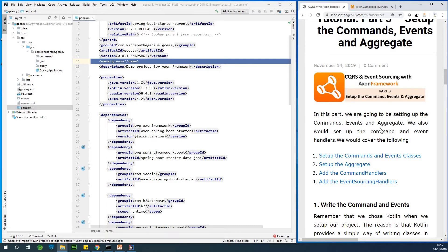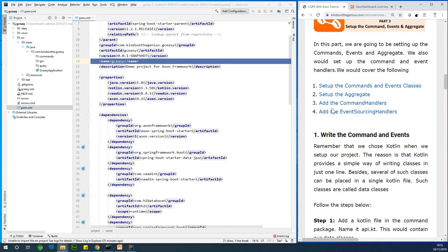We are going to be setting up the commands, the events, and the aggregate, as well as the command handlers and the event handlers — four sub-topics in total. These are linked to a website where the step-by-step code and everything is available. In the description box you'll find a link to that page so you can go back to cross-check. Please subscribe to the channel, because this is the new way of programming and I want as many people as possible to learn CQRS and events using the Axon framework.